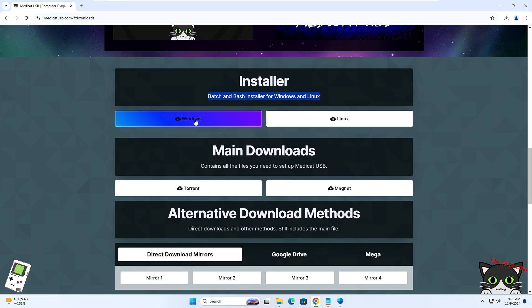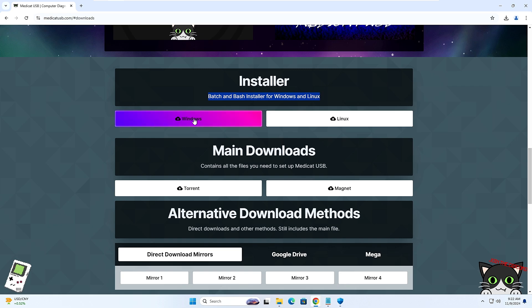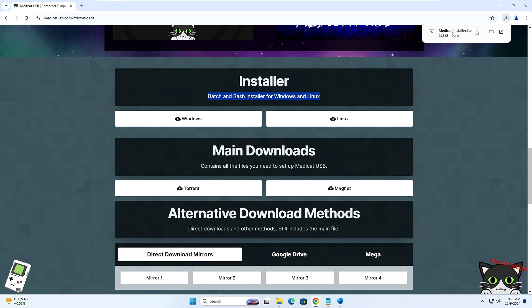In the installer you will find options for Windows or Linux, so you can enjoy Medicat USB on both operating systems. Creating the Medicat USB is more convenient and easier on Linux as none of the files get blocked, but if you have properly disabled Windows Security then you will not have a problem on Windows either. Since we are doing this on Windows, I will click on Windows and the batch file of the Medicat USB will be quickly downloaded.